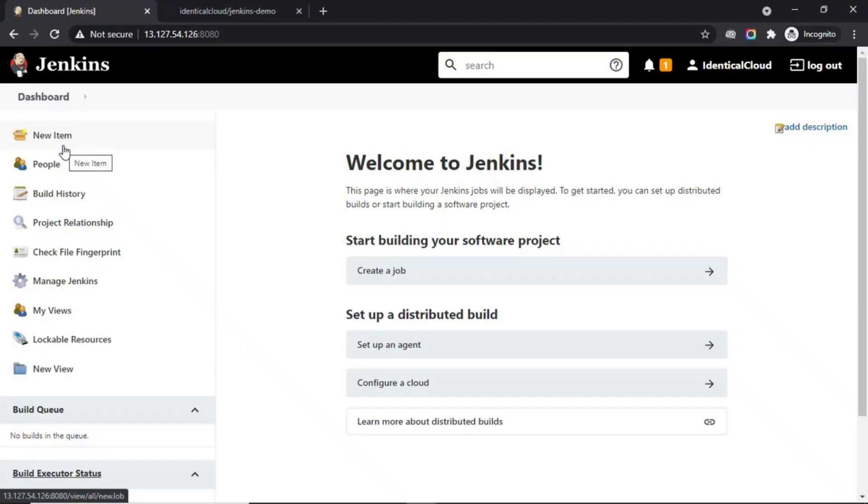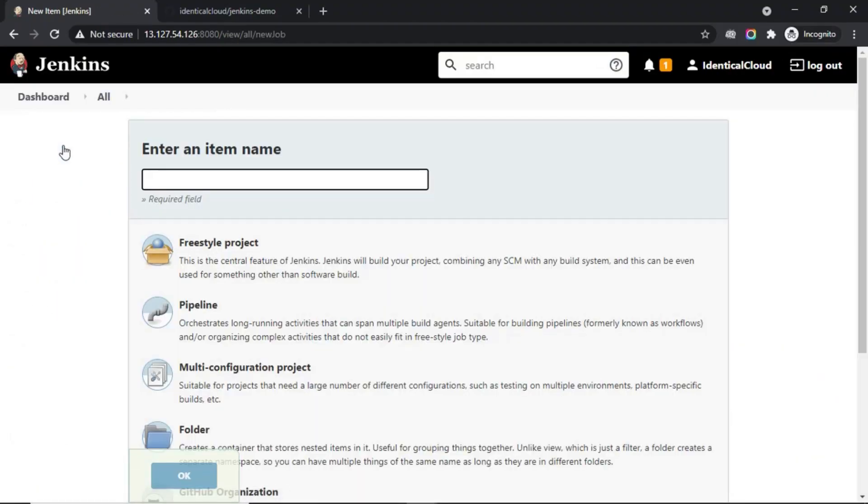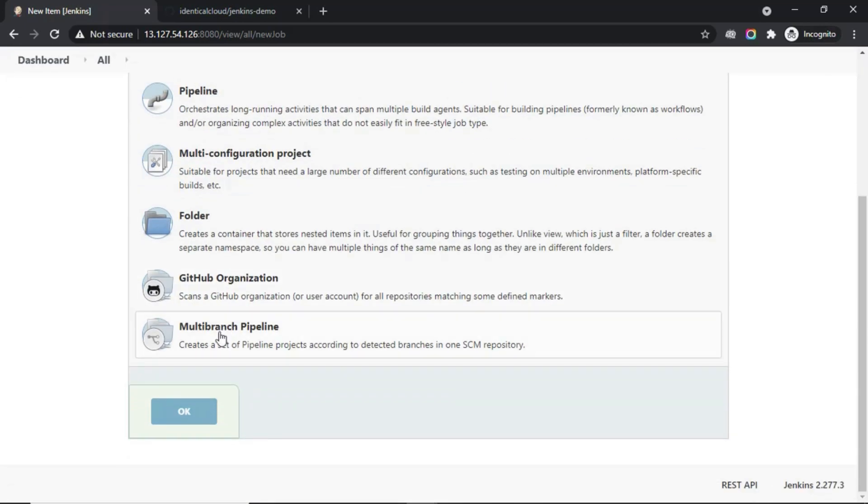Please login to your Jenkins server. Click on new item. Here, give the pipeline name. Scroll down and select multi-branch pipeline, and click OK.